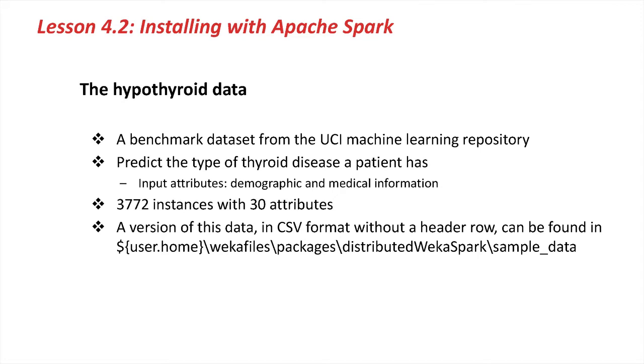In this dataset, there are 3,772 instances described by 30 attributes. A version of this data in CSV format without a header row can be found in the Distributed Weka for Spark package that you installed just before. If you browse to your home directory and look in Weka Files, Packages, Distributed Weka Spark in the Sample Data directory, you'll find it there.